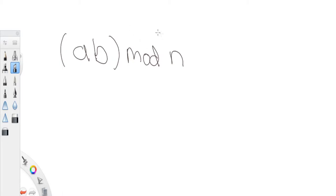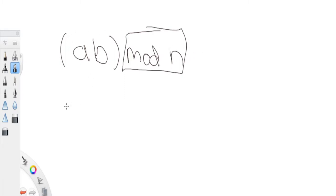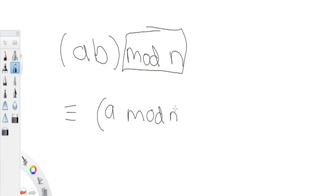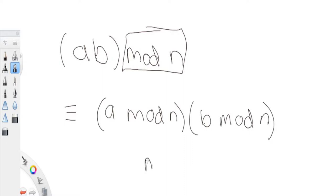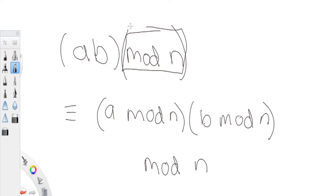You can actually distribute this mod by n into each of the numbers. So (A × B) mod n is equivalent to (A mod n) × (B mod n), mod n. Think of it like multiplication and distribution — modular arithmetic allows you to distribute into both sides.